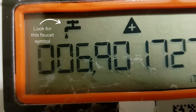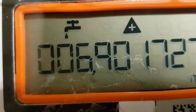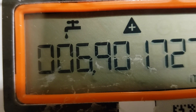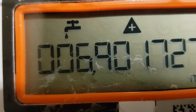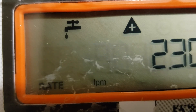The faucet symbol will either be steady or flashing. If it is steady, it means you have a continuous leak, or water has been running through the meter constantly during the last 24 hours. If the symbol is flashing, it means that over the last 24 hours, water has been running for at least 50% of the day, which could indicate an intermittent leak.